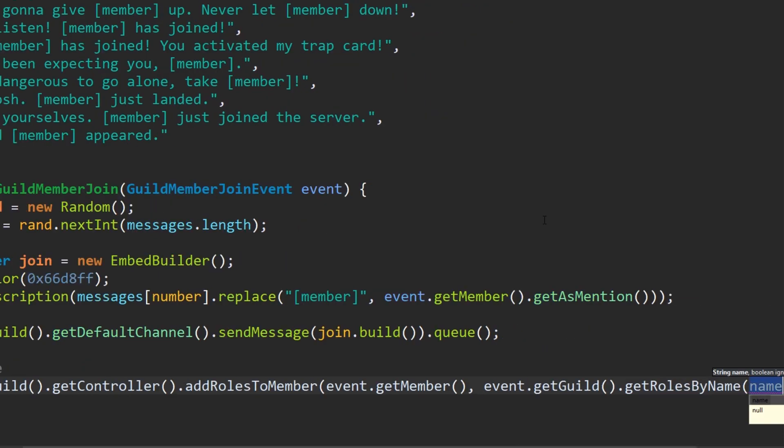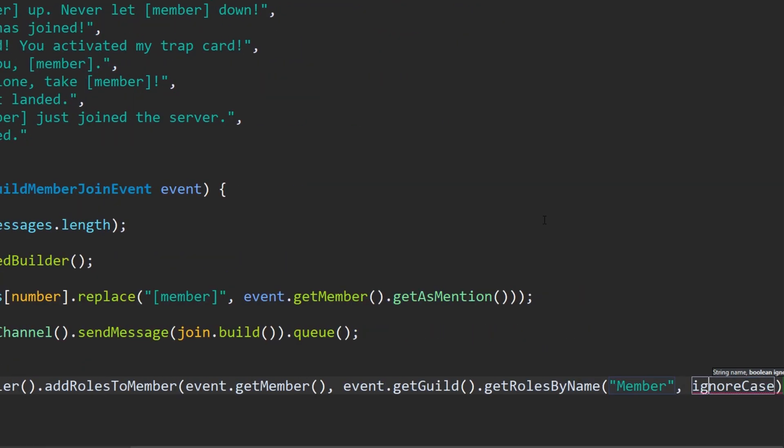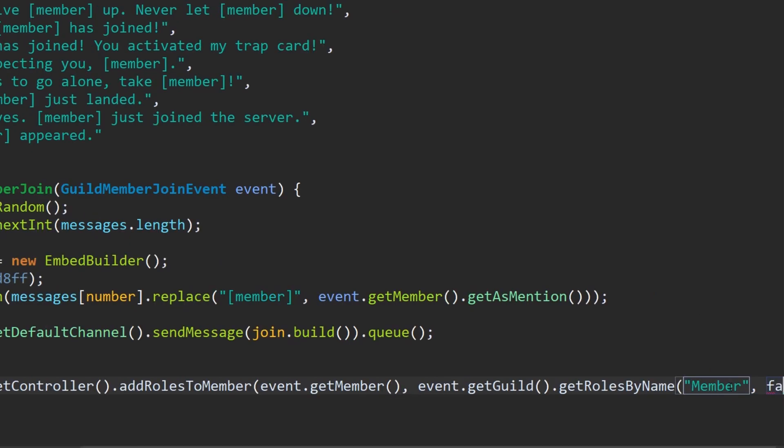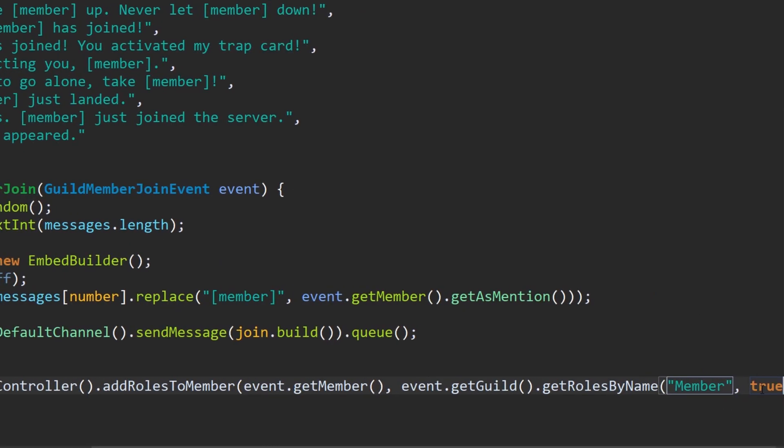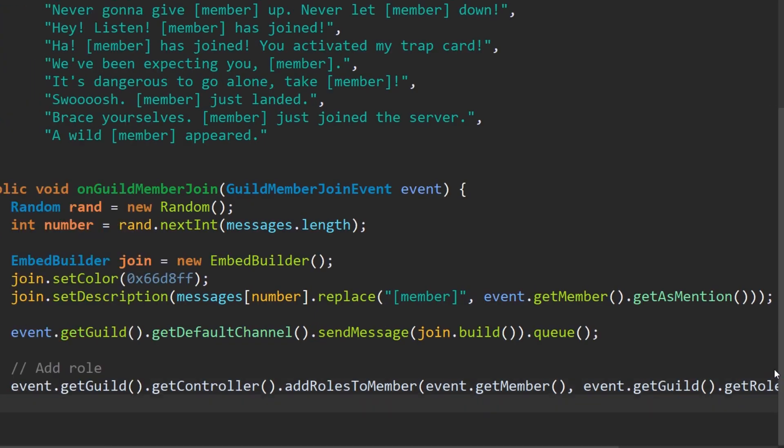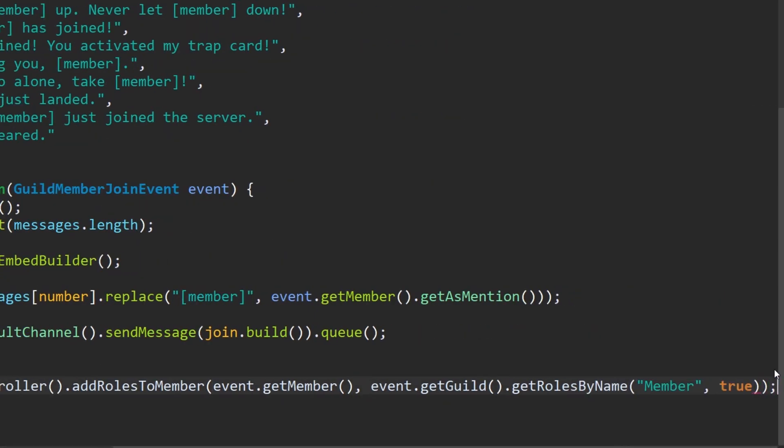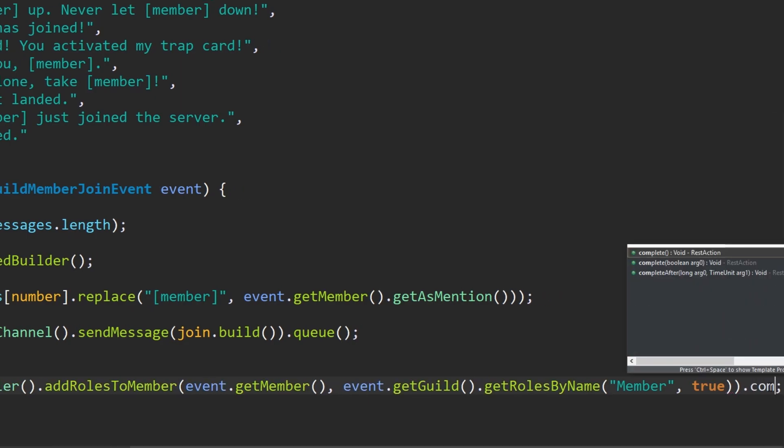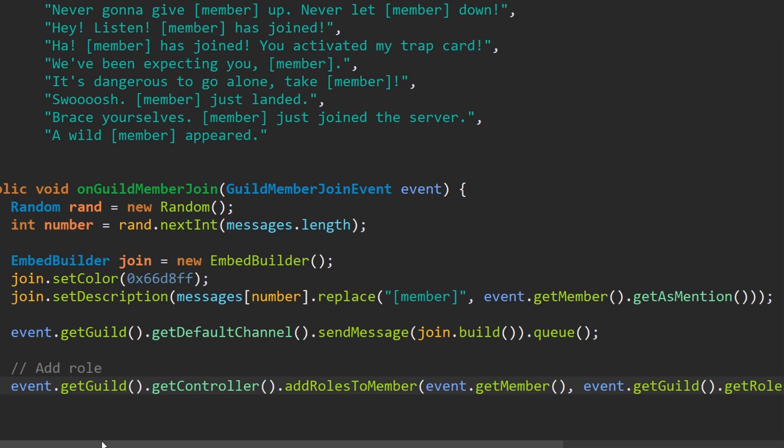Now we want to fetch a single role. We're going to do event dot get guild, which is going to get the server. Get guild, and then you want to get all the roles in the server. Get role by name or roles by name in this case. And we're going to actually put the name of the role. Now I've created a role called members. So that's going to be for the members. True for ignore case, so that it doesn't really care about the ignore case there. And we want to actually put dot complete at the end of this.